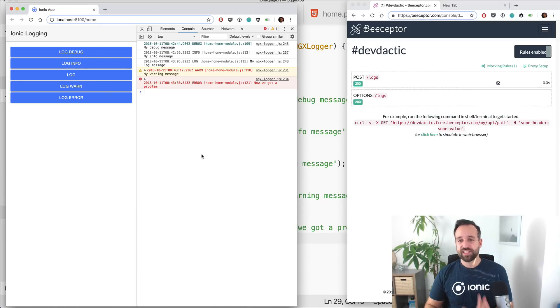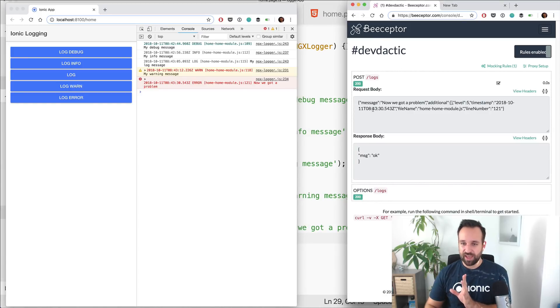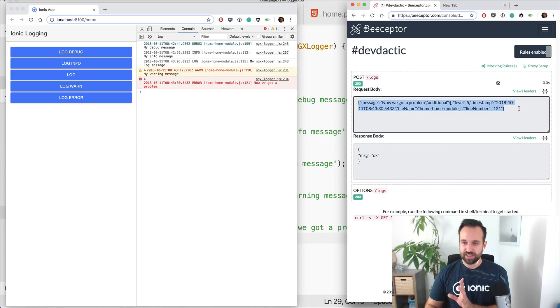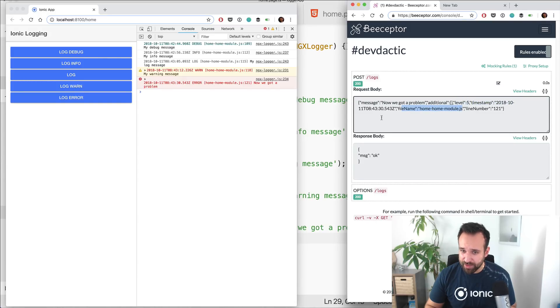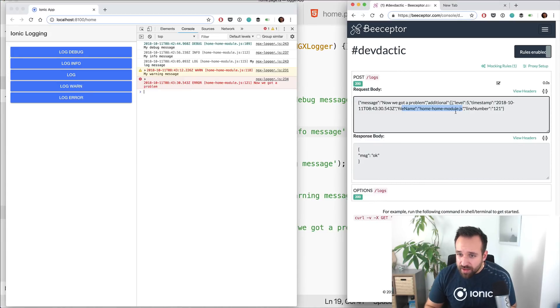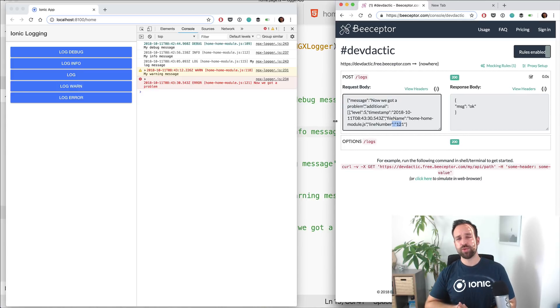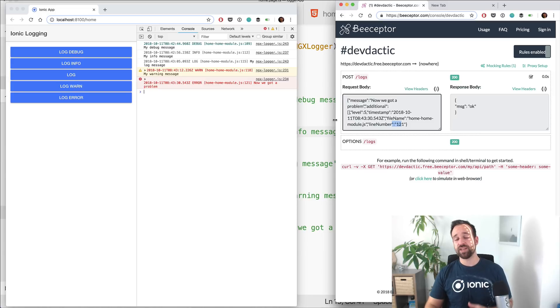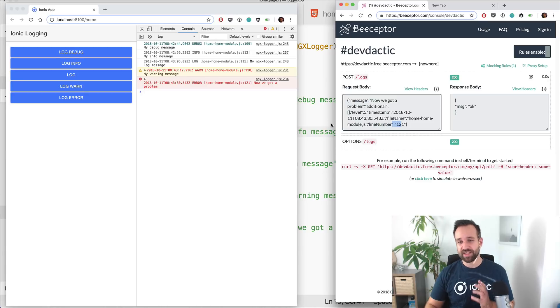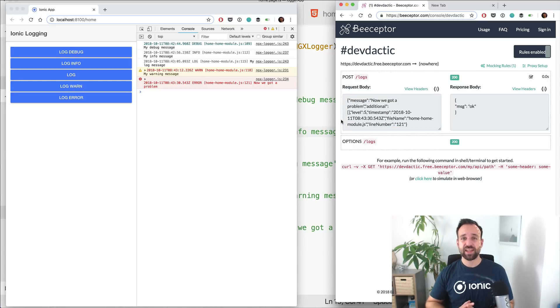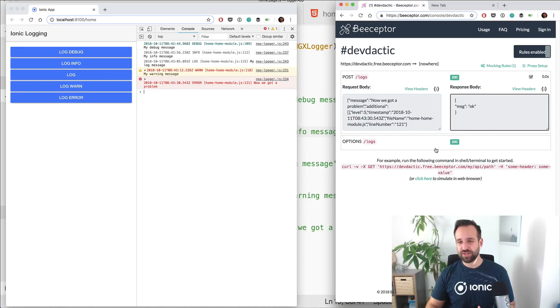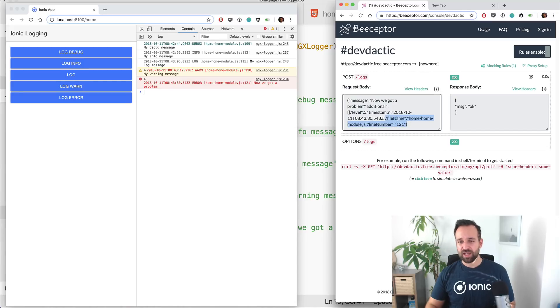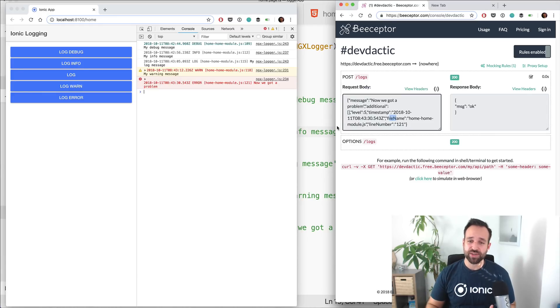But the interesting thing is now automatically in the background the request was sent to the API we have defined, and we see the request body looks like this: message now we got a problem, additional level five, timestamp, a file name, line number. Is this correct? Well, not completely. It might be inside the source map, so that's a bit tricky still. Remote logging with JavaScript is always a bit tricky. There are services. The Ionic Pro service is great for using remote logging where your logs are automatically sent and you can also see in which line the error happened if you upload the source maps. This is a bit easier to integrate and use if you don't really need the line numbers, perhaps if the file name is enough or the general problem is enough for your case.